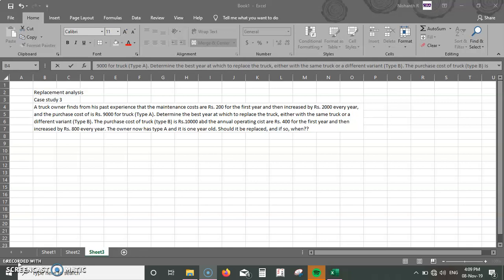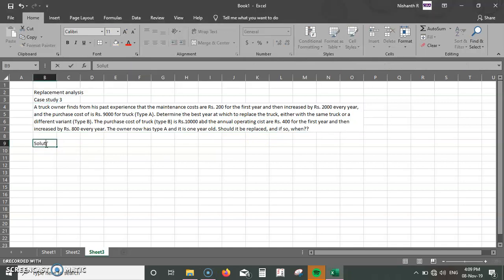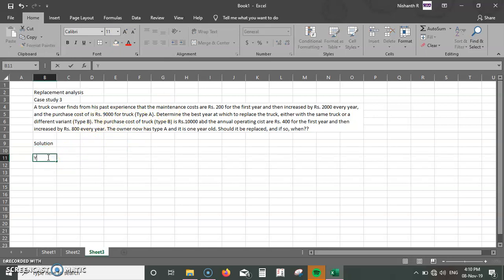The question seems a bit confusing at first read, but it's pretty straightforward. We repeat the same process we did for the previous questions for both truck type A and type B, then assess based on the last line — the owner has truck type A and it's one year old, so should it be replaced and if so, when? The solution requires drawing two similar tables for type A and type B.